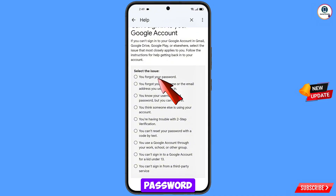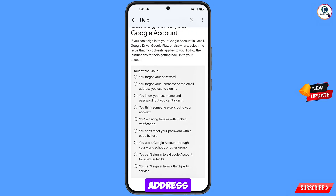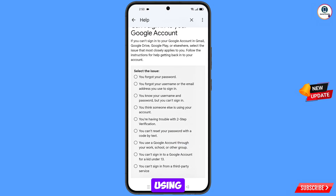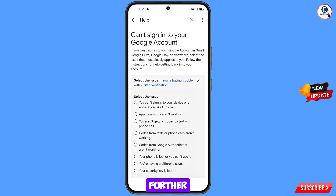Here you will find five options: the first option is if you forgot your password; the second is if you forgot your username or email address; the third is if you know your username and password but can't sign in; the fourth is if you think someone else is using your account (i.e., it's been hacked); and the fifth is if you are having trouble with two-step verification. Select the fifth option.